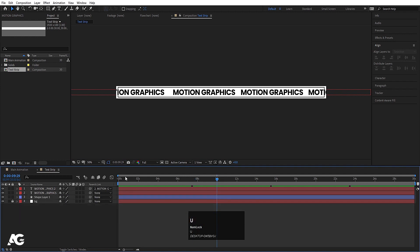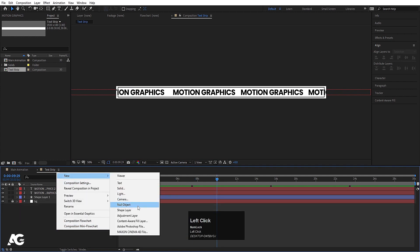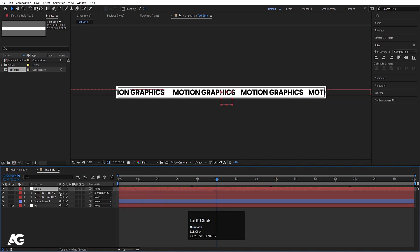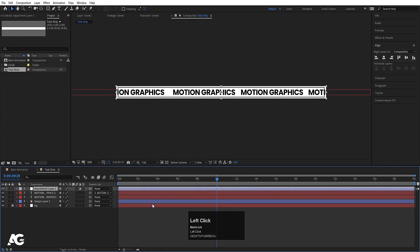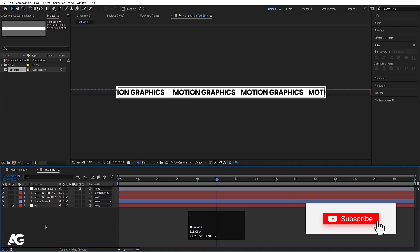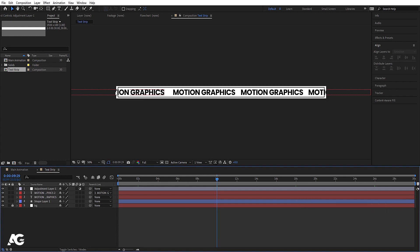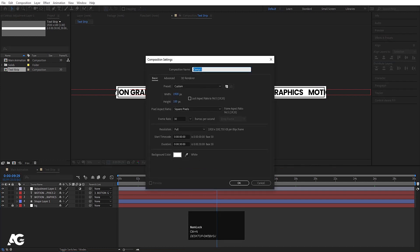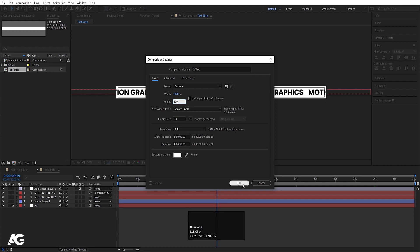Right-click, go to New, and create one null object — or instead of a null object you can create one adjustment layer. This is just an extra layer in case you want to enhance things further. Now let's create another composition — I'll call it 'three text', with height set to 300. Simply hit OK.